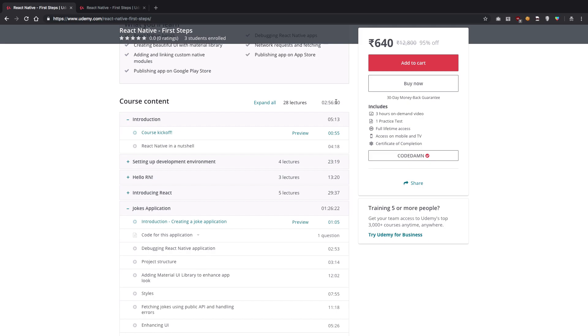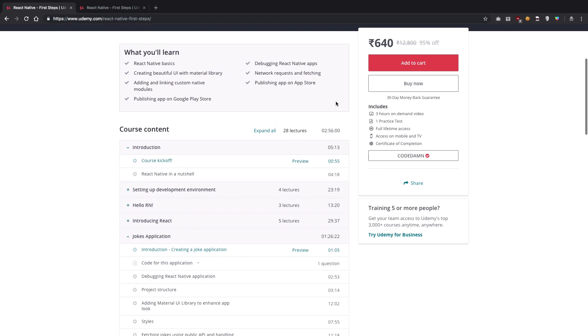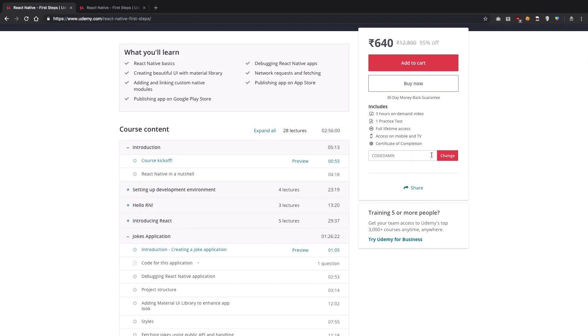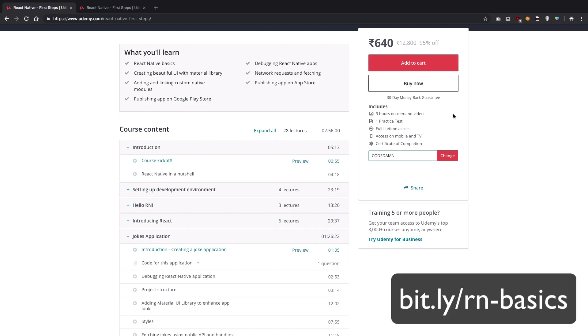Because this is my first course, I'm offering a 95% off. It's just a Udemy trick, but if you do not apply this coupon, you would get this course for $14 or 960 Indian rupees. But if you apply code DAMN as the coupon, you're going to get this course for 640 rupees.